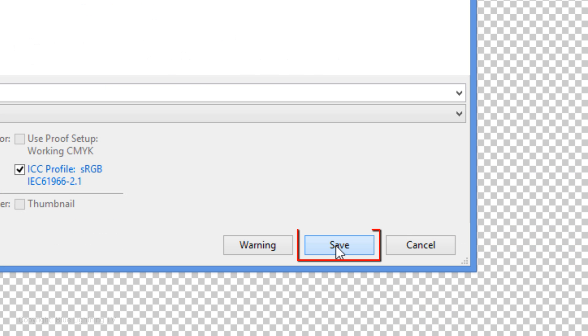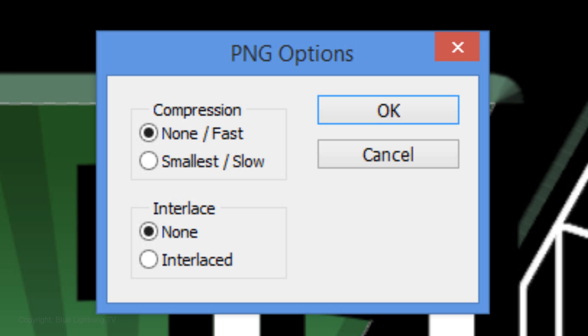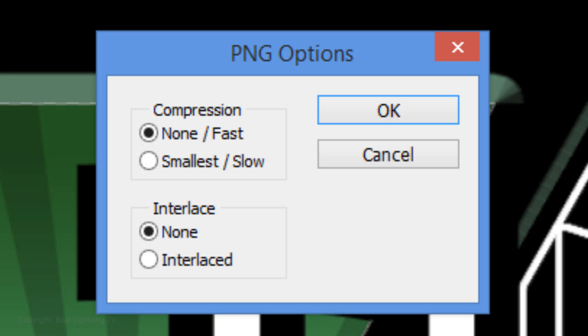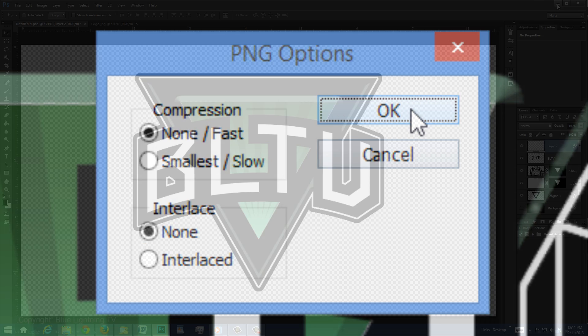Once you click Save, you'll see this window. Older versions of Photoshop use the smallest slow compression, but with newer versions it uses none fast compression. Interlace makes download time seem shorter, but it also increases file size. I always choose none. Once you choose your options, click OK.